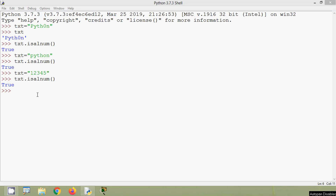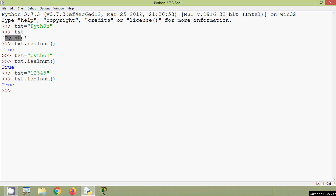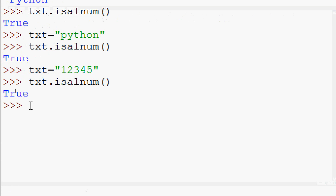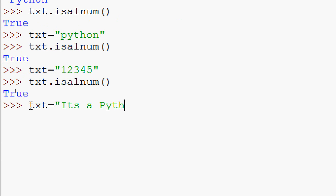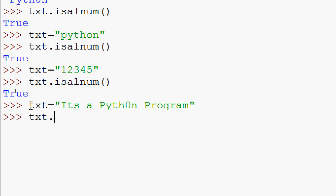So here we can see isalnum will return True if all characters in the given string are alphabets, or all characters are numbers, or it's a combination of alphabets and numbers. Finally we will try with white spaces: txt = 'Pyth0n program'. We check txt.isalnum() — it will return False.